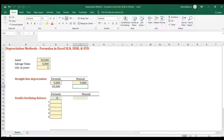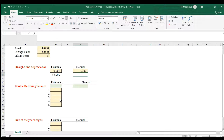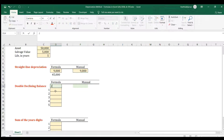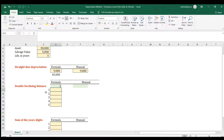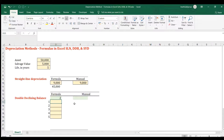With the double declining balance method, the depreciation amount is higher in the earlier years of the asset and lower in the later years. We're going to use a helper cell with a factor of two, which is needed in the formula. The depreciation amount varies per period, unlike the straight-line method.